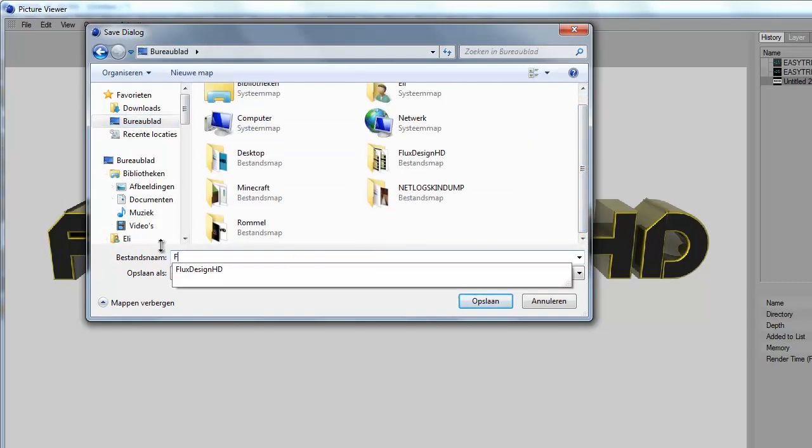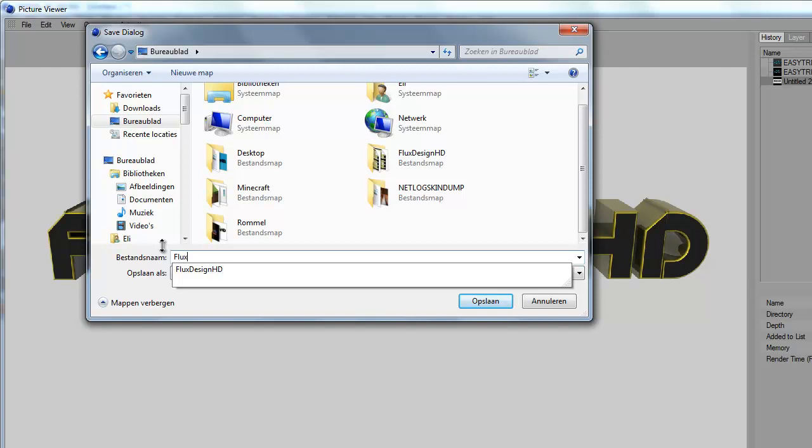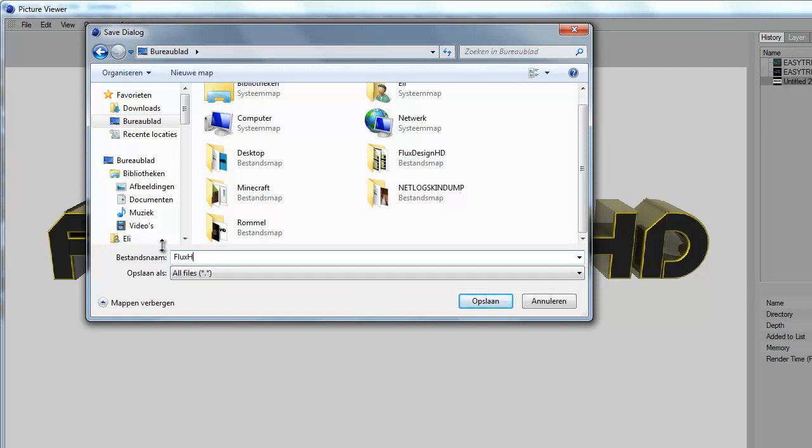And then save to your desktop or something, I'll call it text HD.